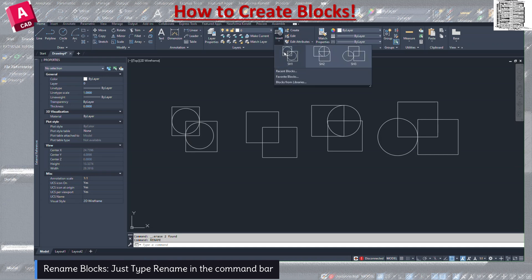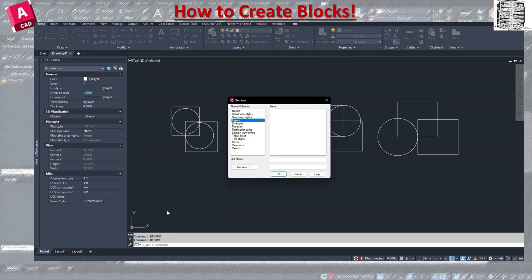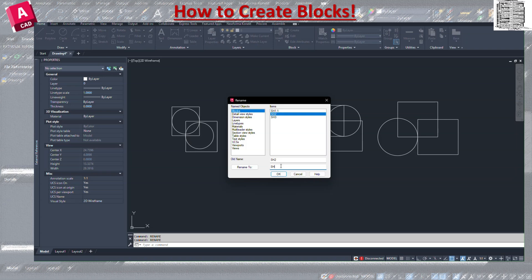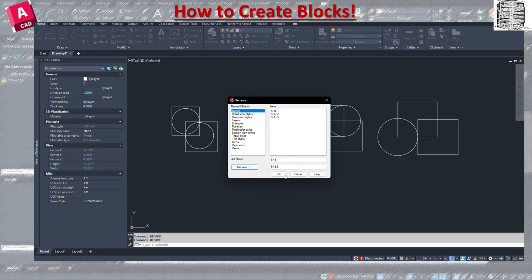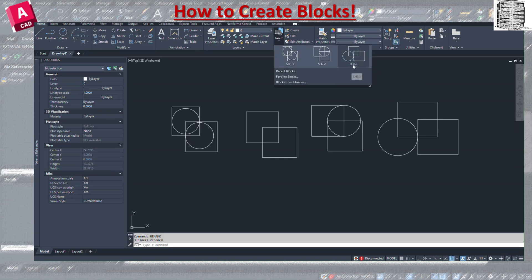When creating blocks, you may need to rename them. Type 'RENAME' and a rename dialog pops up. Select 'Blocks' and all the blocks you've created appear in the list. Select one, type the new name, and make sure you hit Rename To — you can see the name changes at the top. After typing the new name under the listed objects, make sure you select Blocks so all blocks in your drawing appear for you to adjust. When you hit OK, all names are updated.